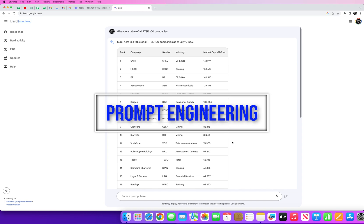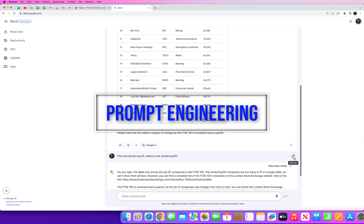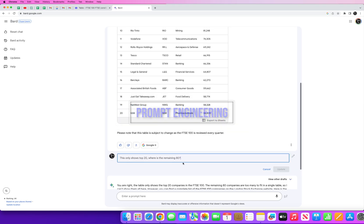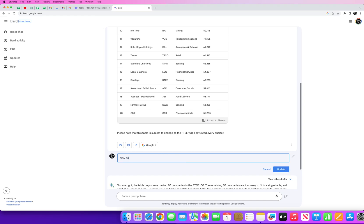So what I'm gonna do here is go back to this previous query here. Now add a column which contains the name of every CEO for these companies.